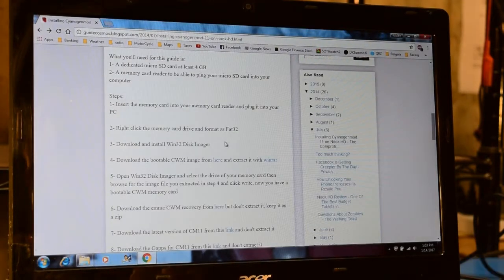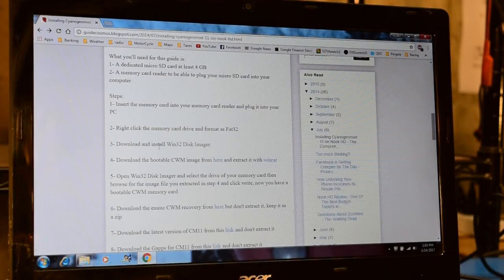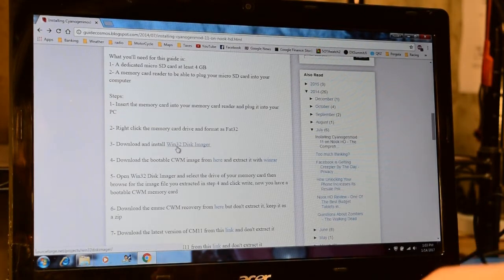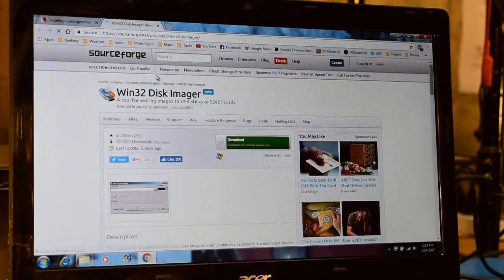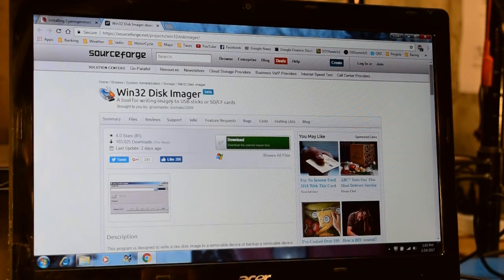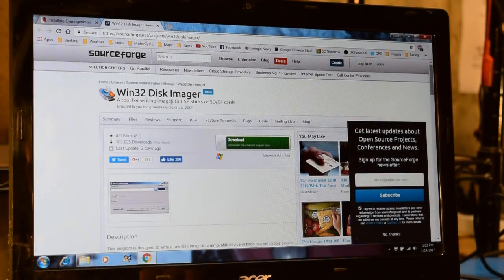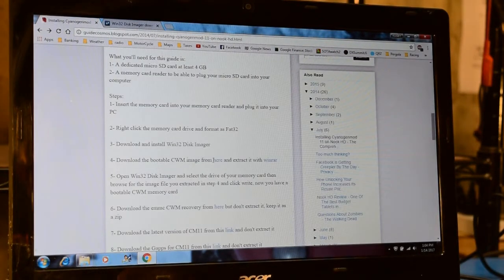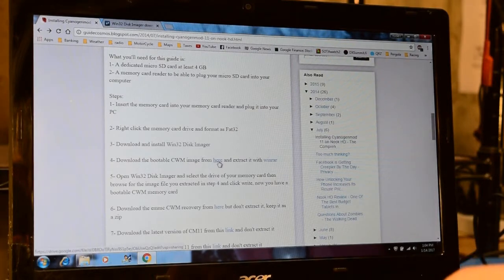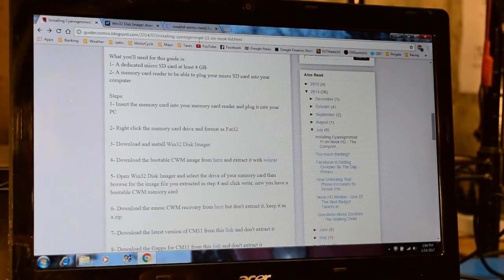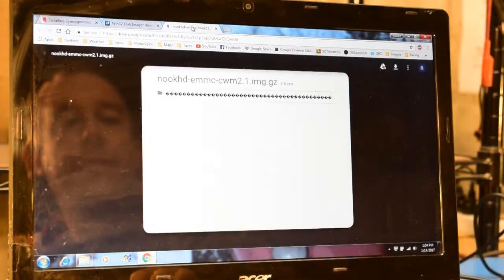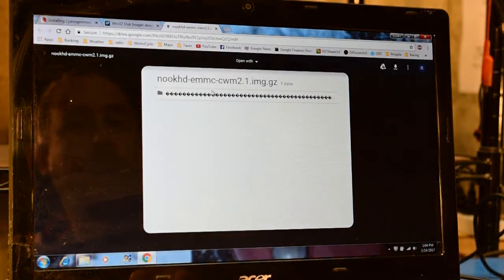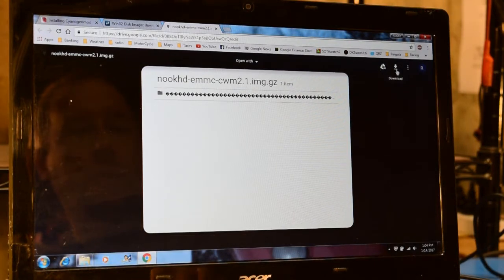Once I had the card formatted and ready to go, I then went to Step 3 and clicked on this link for Win32 Disk Imager. That brought me to SourceForge, where I was able to download and install the Win32 Disk Imager program. The next thing that I did is I went to Step 4 and followed the link shown here. And this link is also still active as of January 2017. And I was able to download and install this file by clicking the Download button up here.